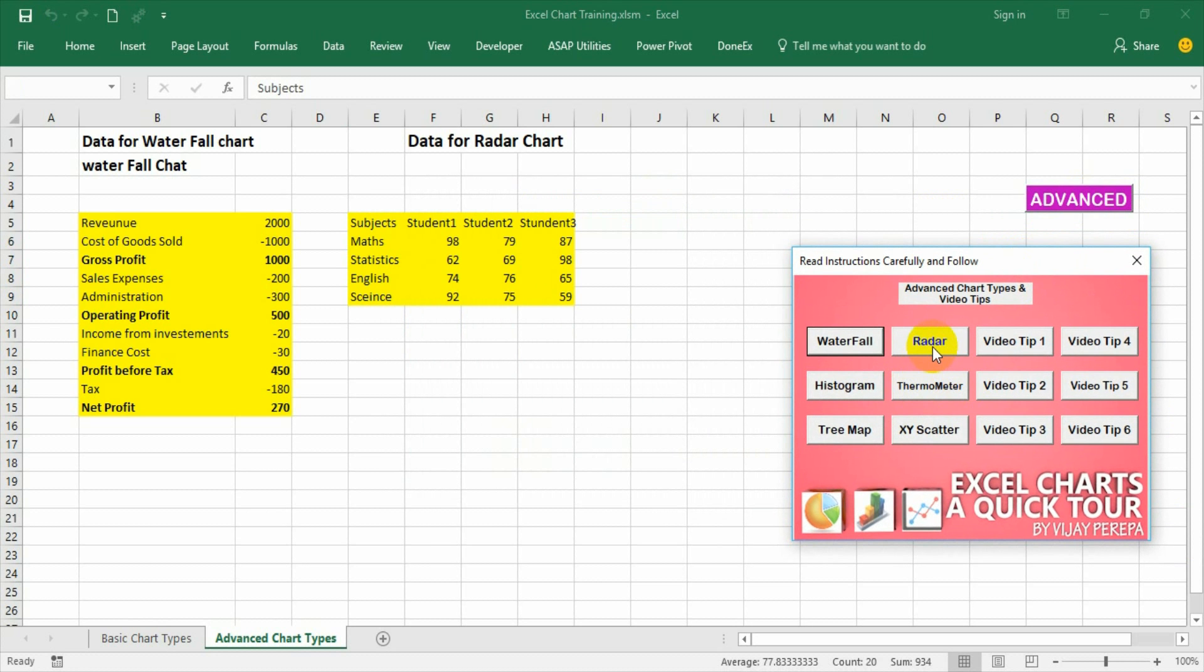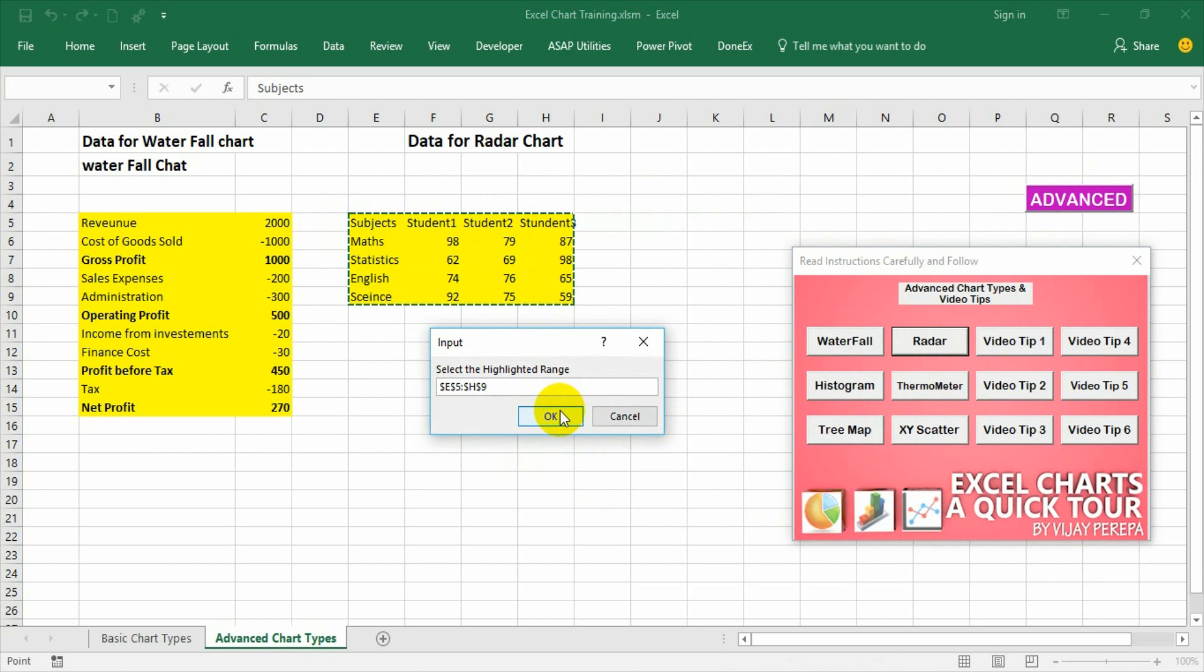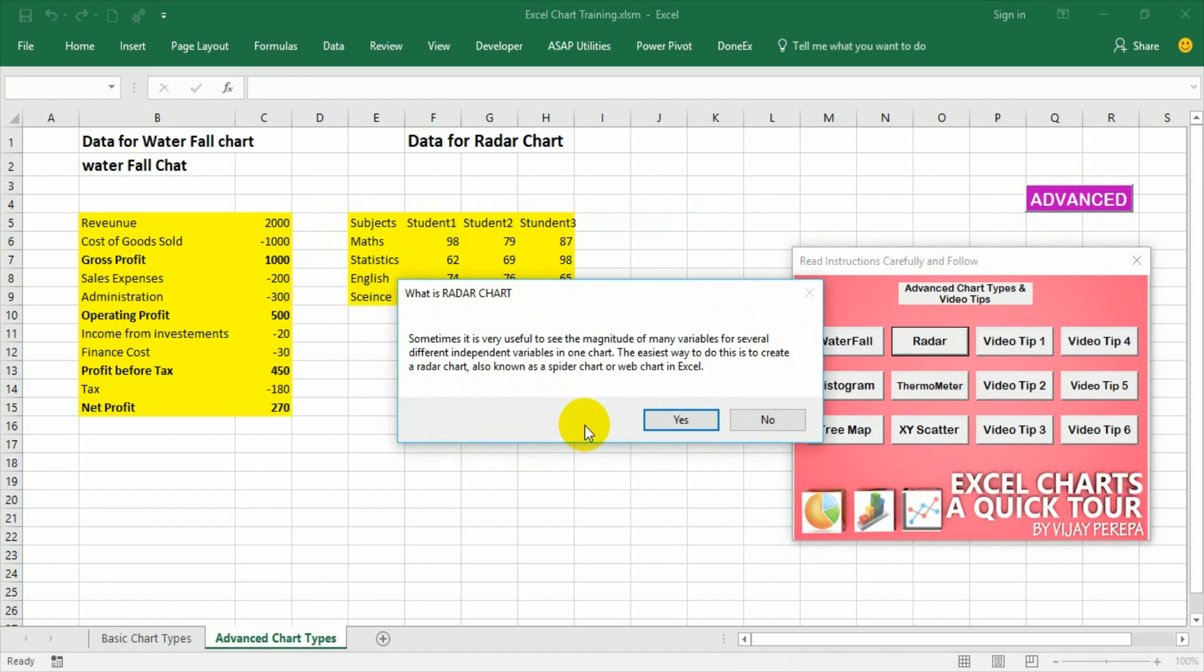Then go to radar. This is nothing but a menu for radar chart and it is asking me to select the highlighted range. I am selecting the highlighted range, press ok, and then it is describing what is a radar chart.